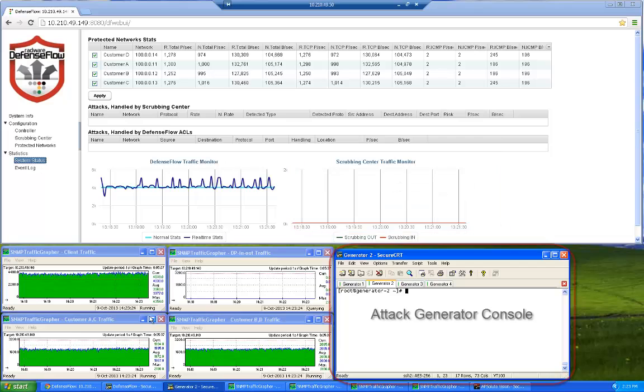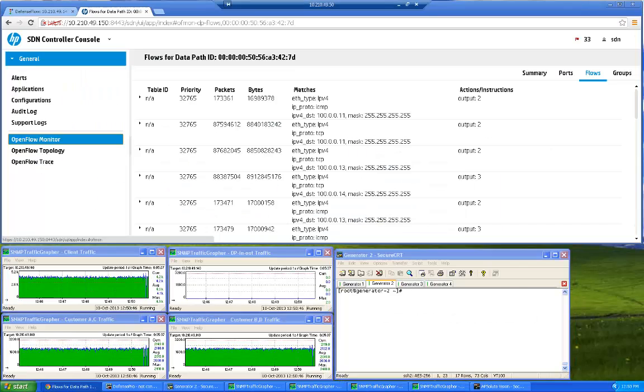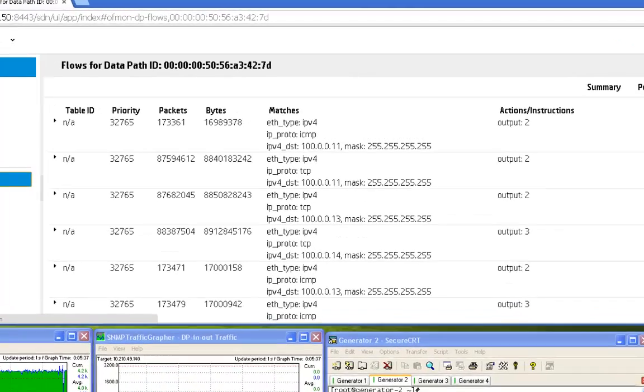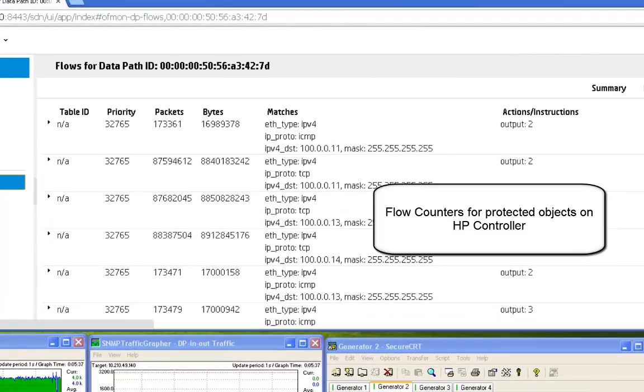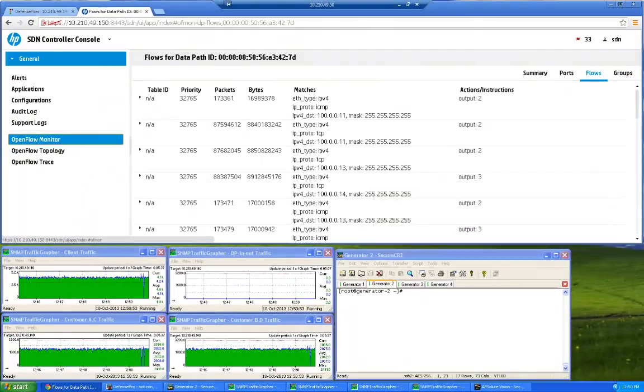In the bottom right-hand side of the screen, we see the demo attack generator console. In this screen, we see protected object flow information as seen in the HPSDN controller UI.